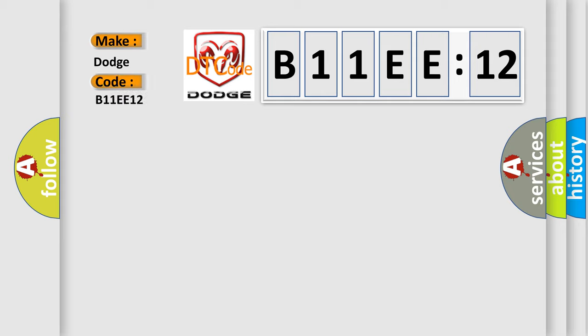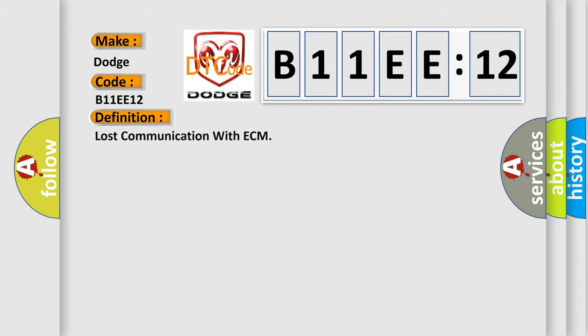The basic definition is lost communication with ECM. And now this is a short description of this error.